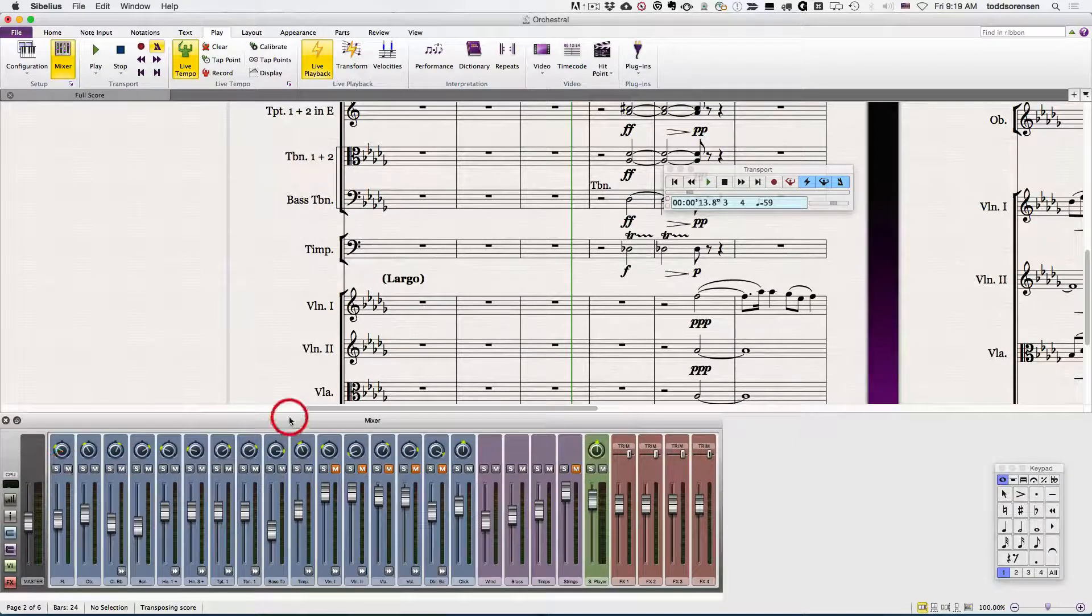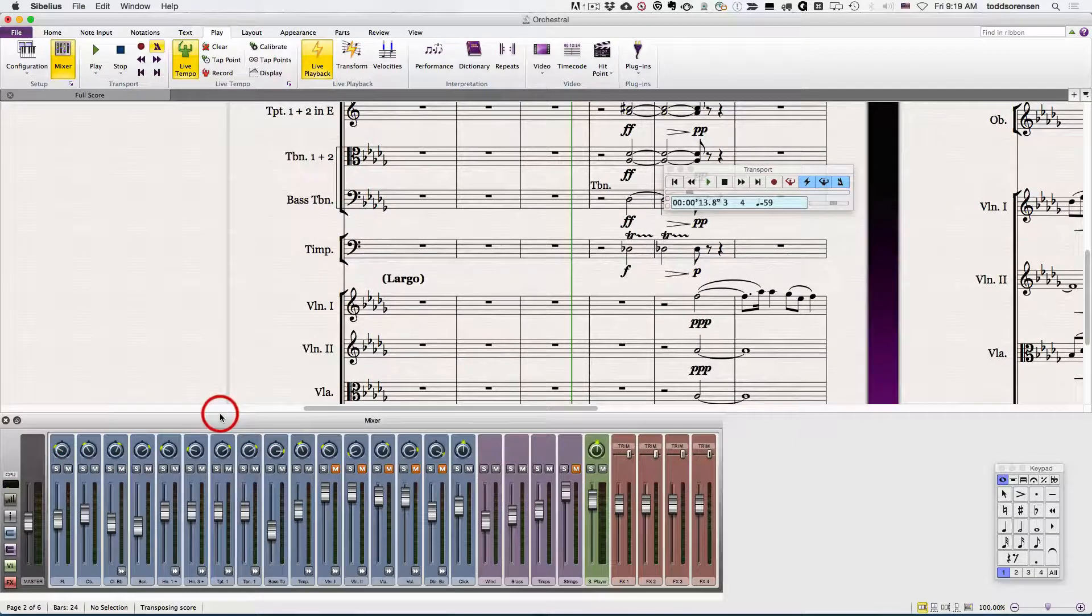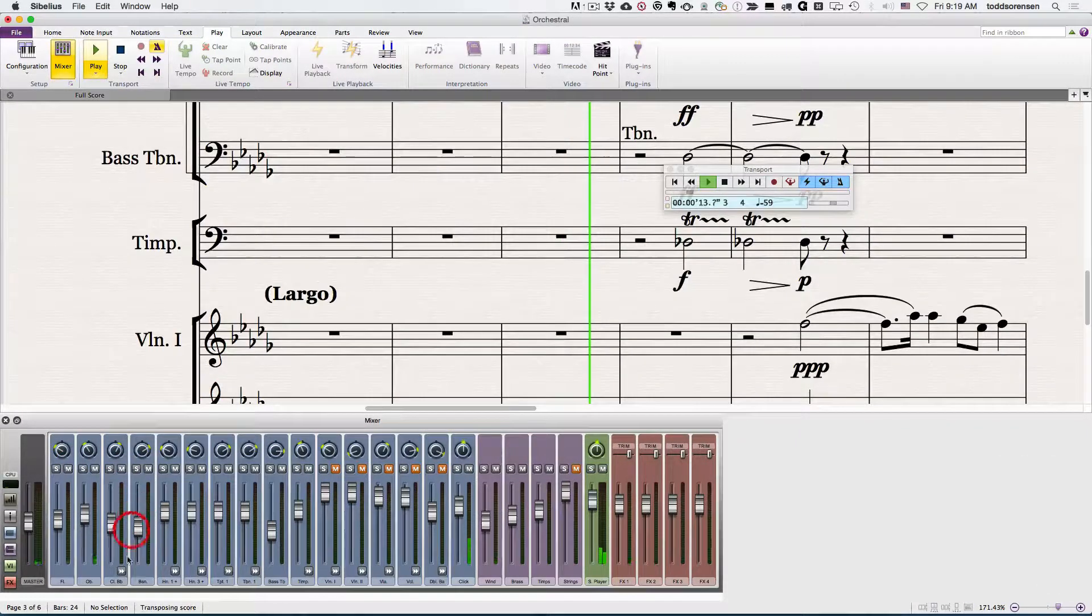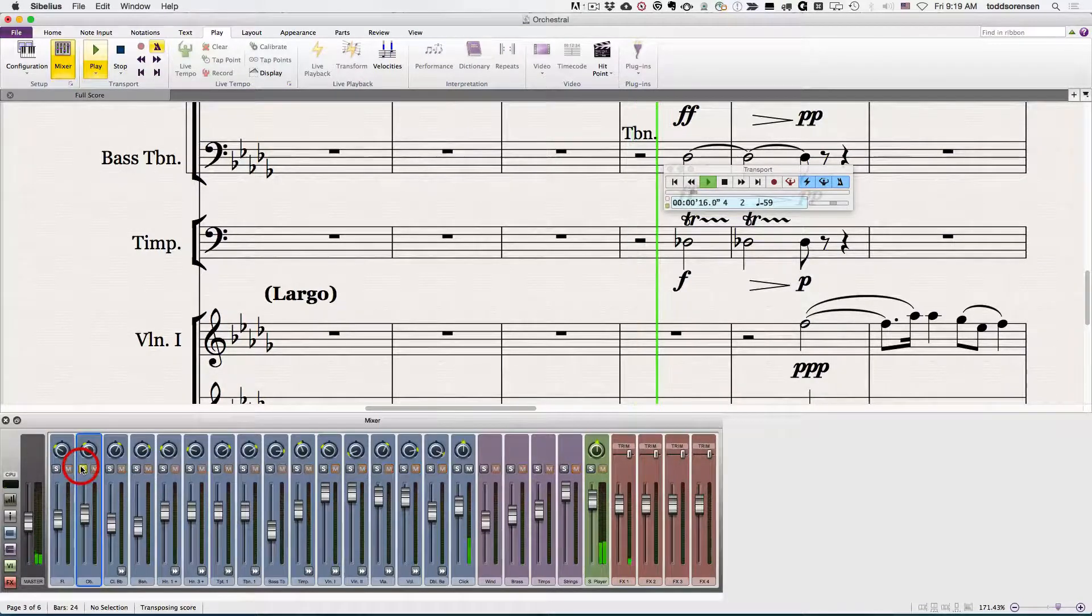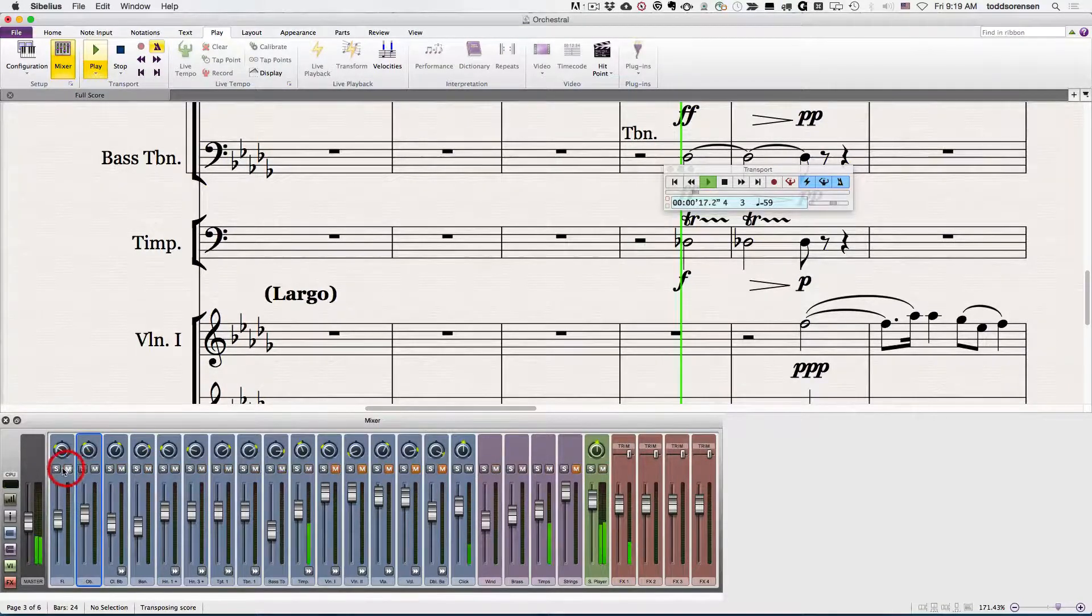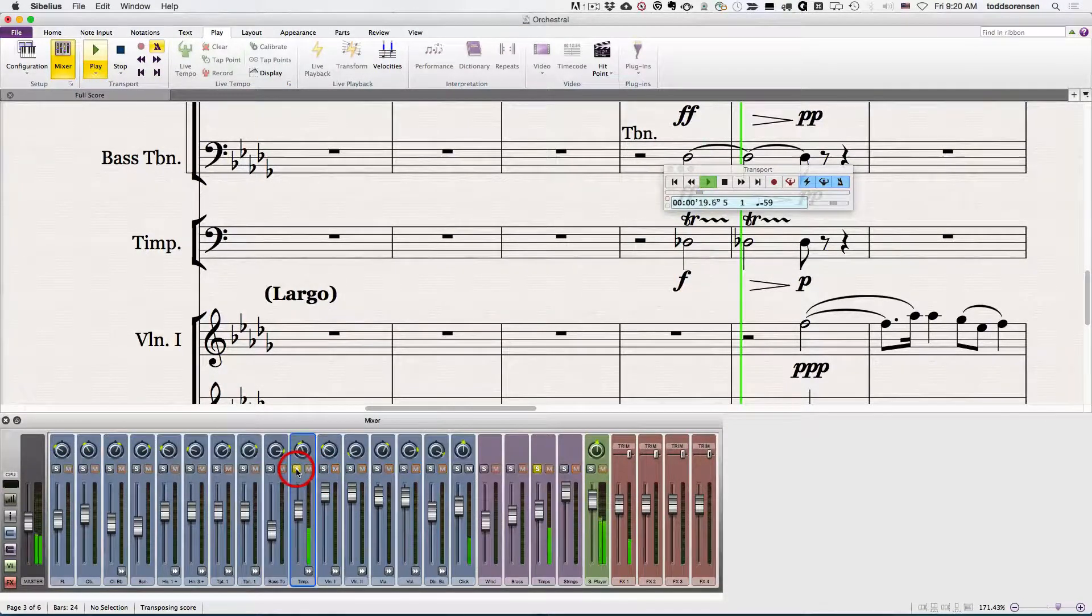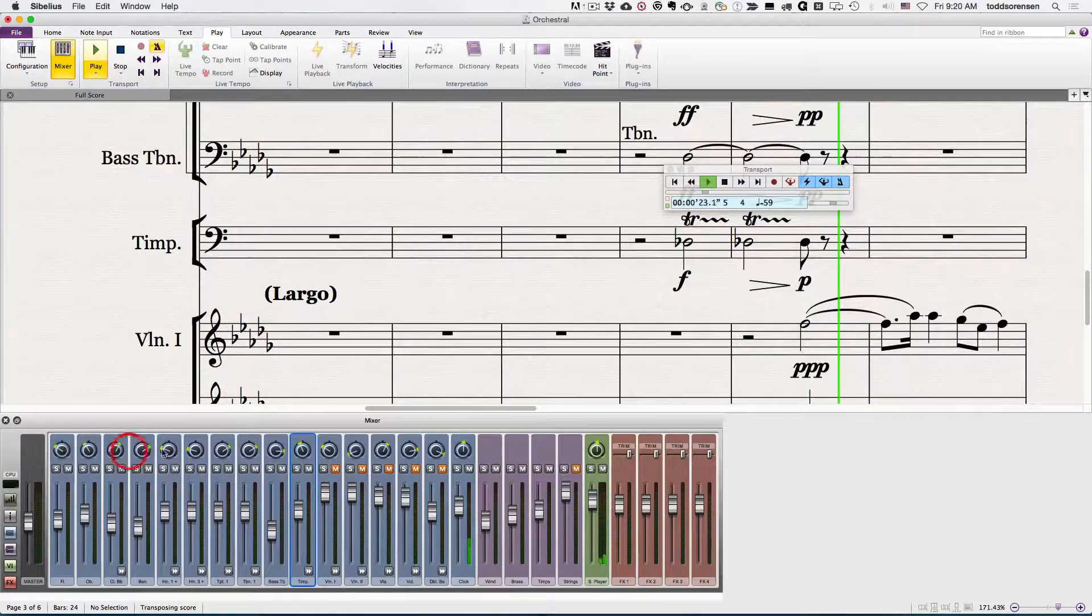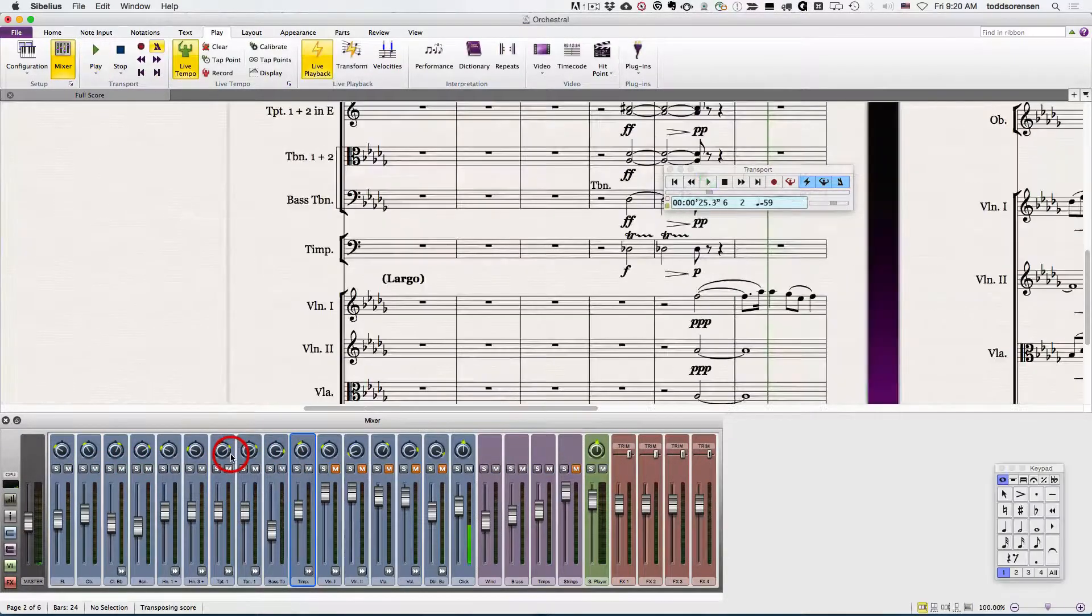If you hit playback, you can see that we could solo the oboe or solo the temp or any other item. We can also adjust its pan position.